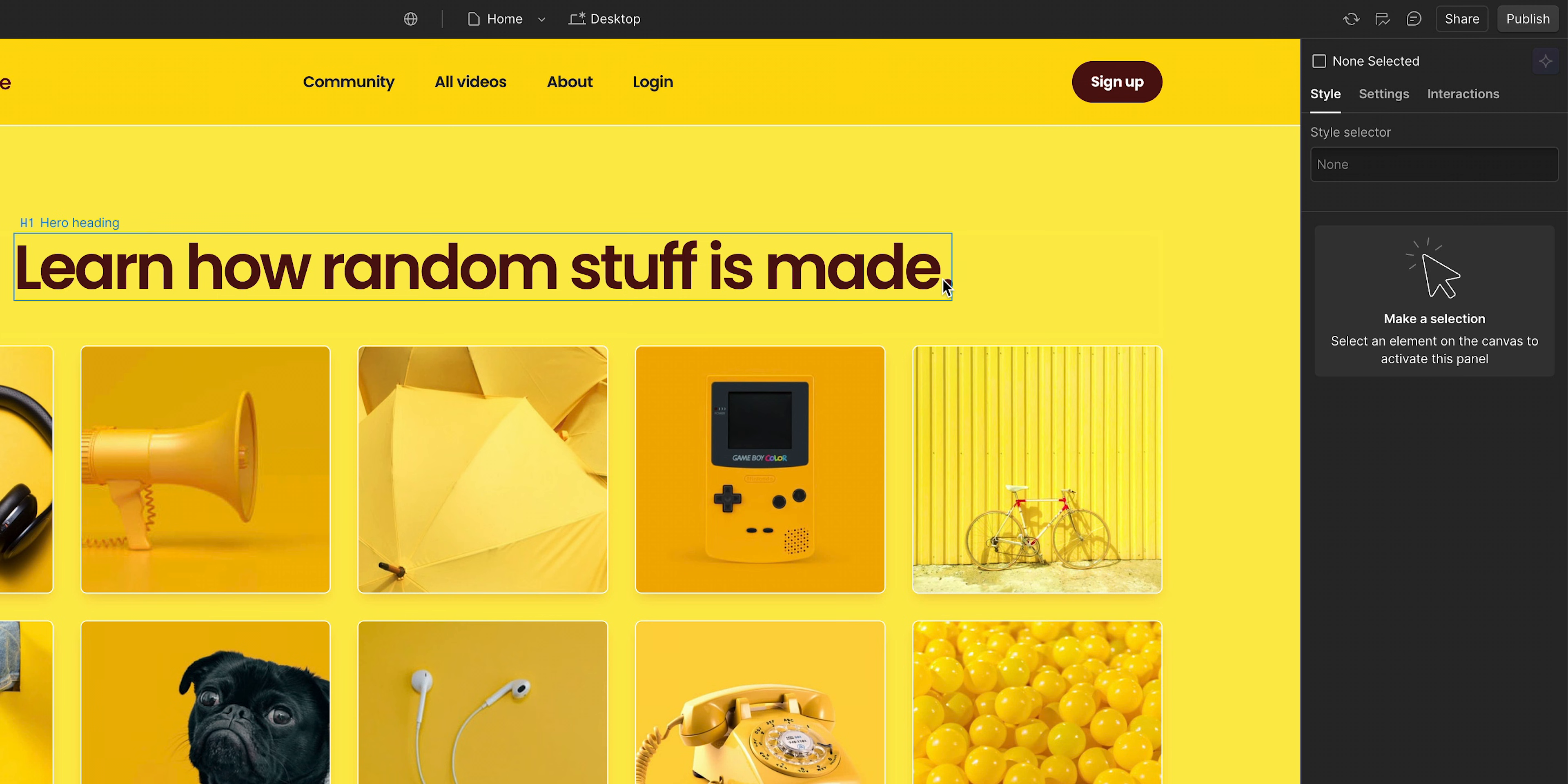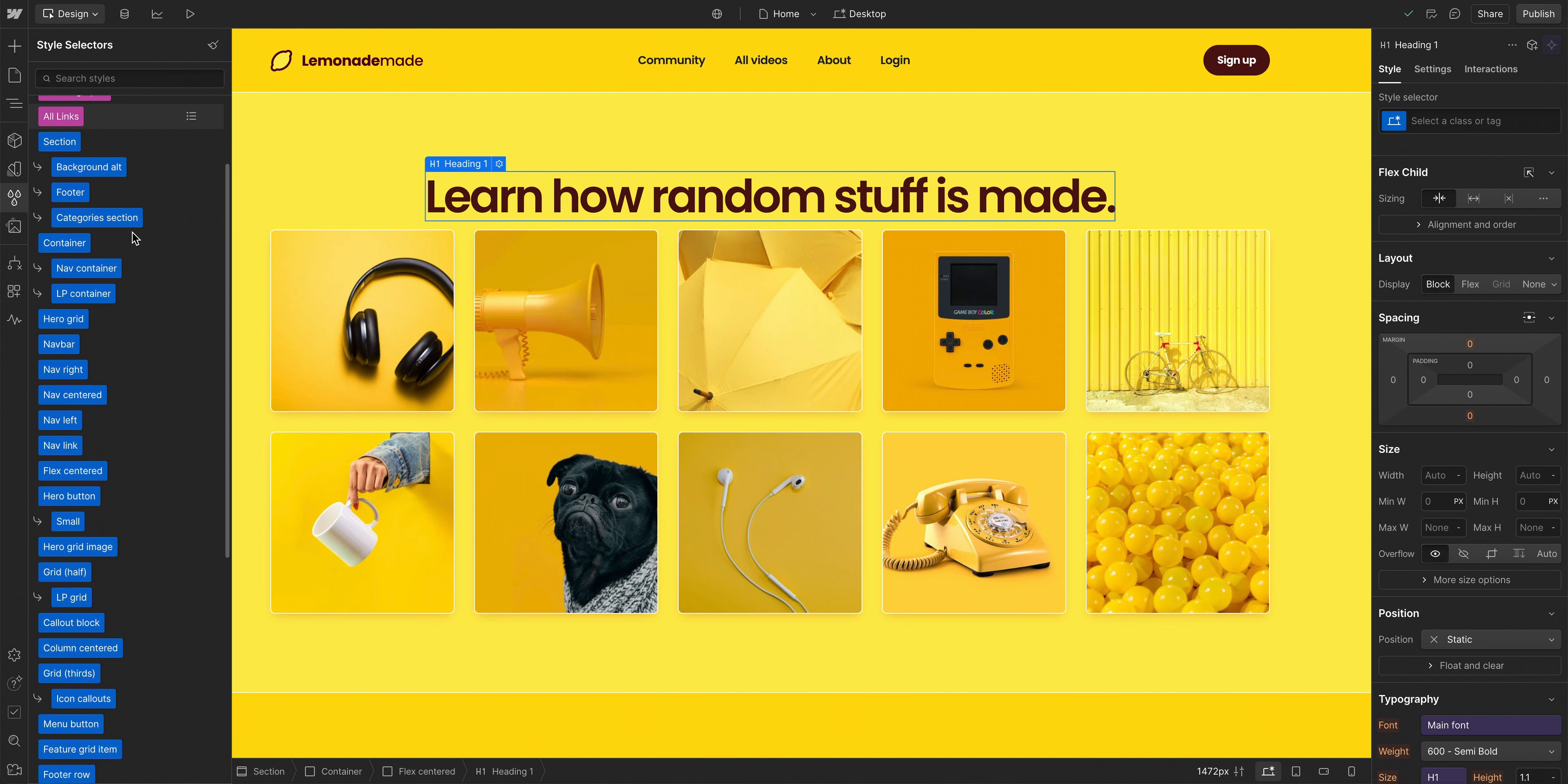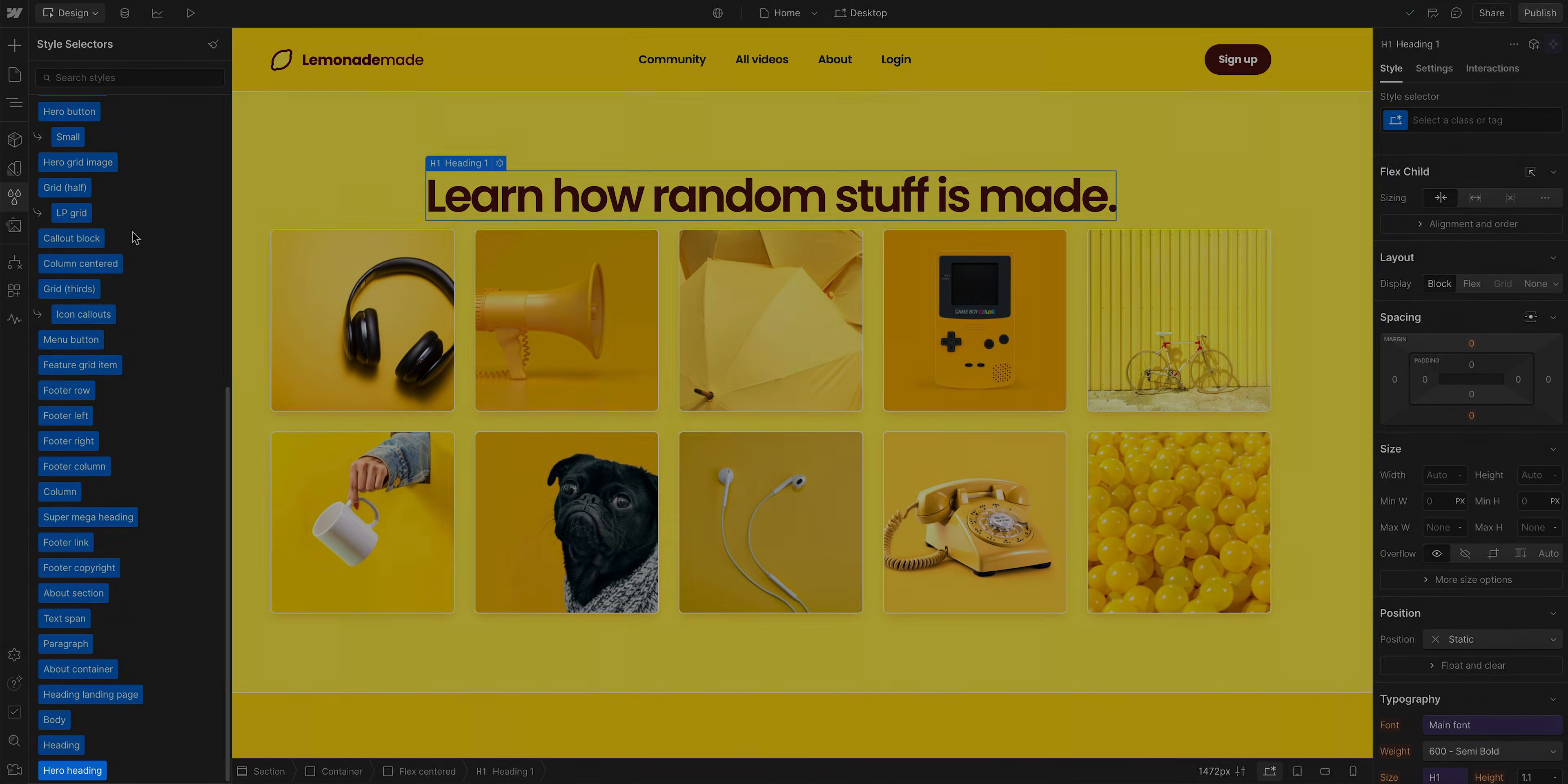Let's start by removing that same class from our heading. Since that was the only instance of that class, it's no longer being used in our site. Back in the style selectors panel, if we scroll all the way down to the bottom, it's still there. And that's because even though it's not being used anywhere, classes are not removed from our site, just in case we want to use them again.